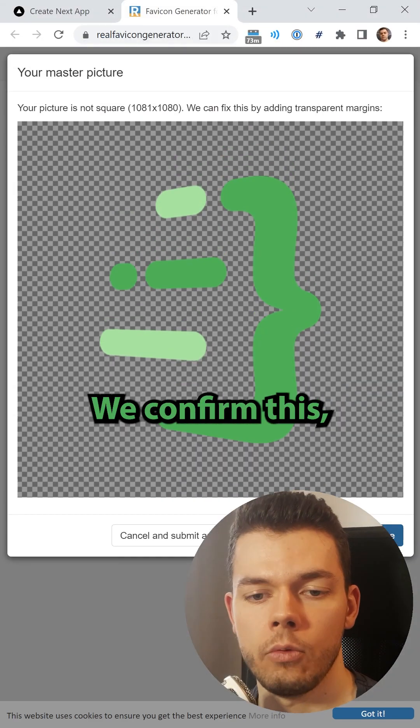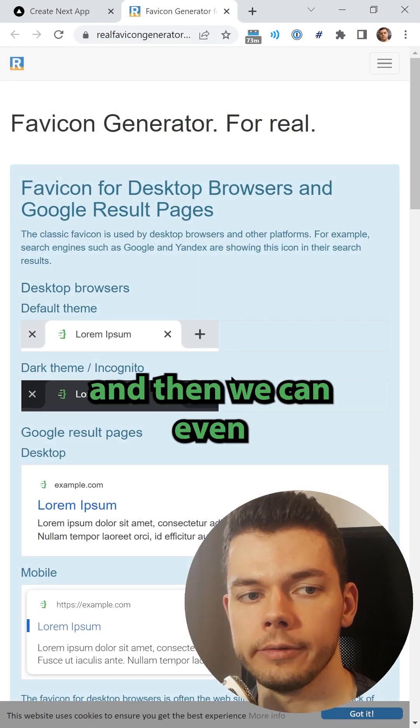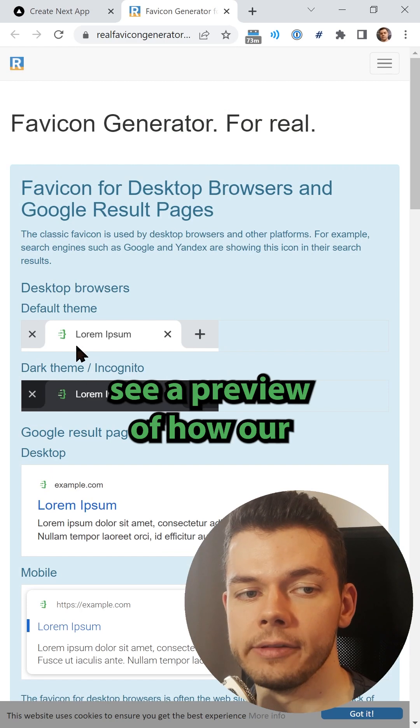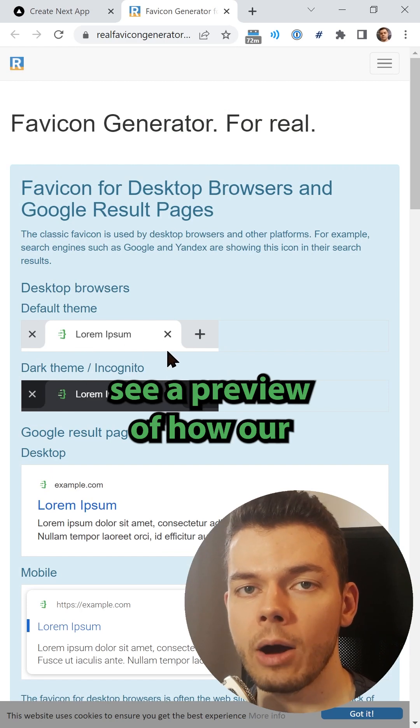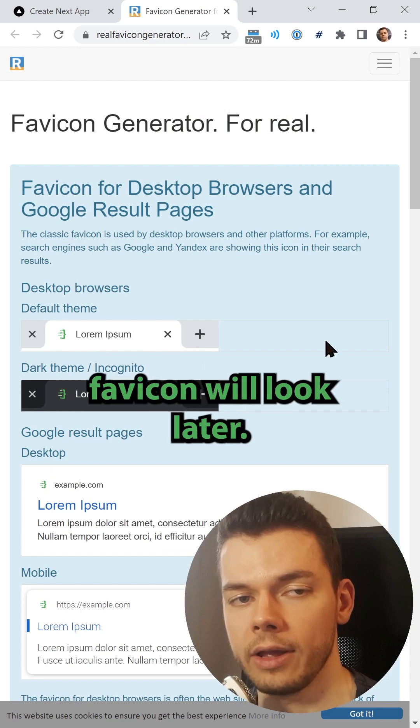Now it processes the file, we confirm this, and then we can even see a preview of how our favicon will look later.